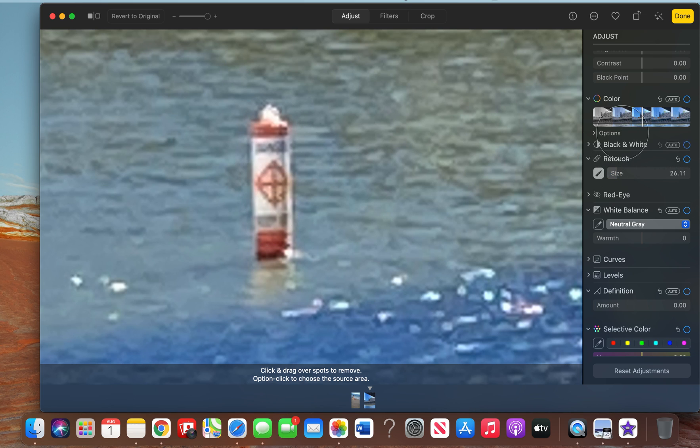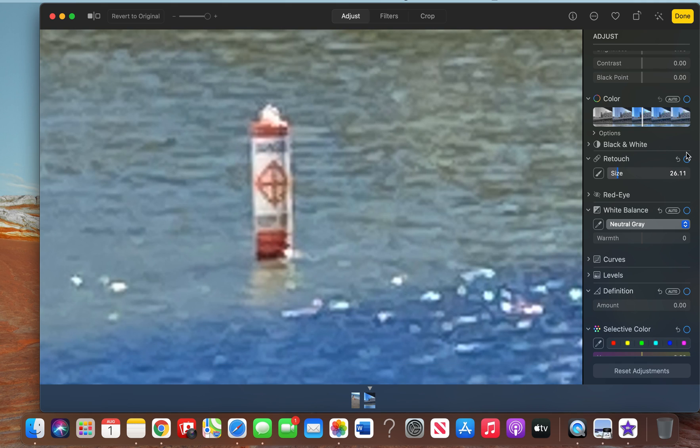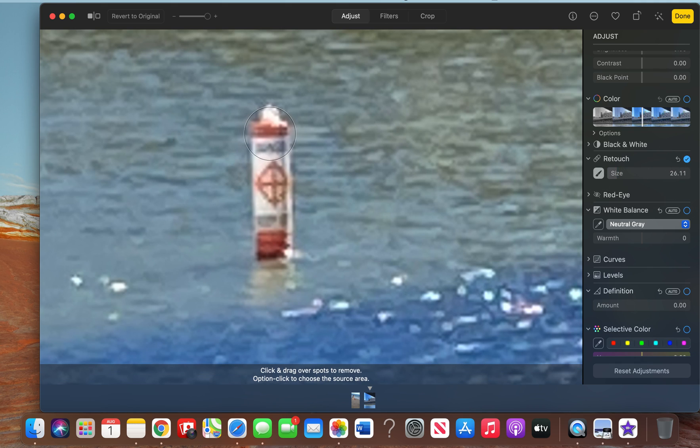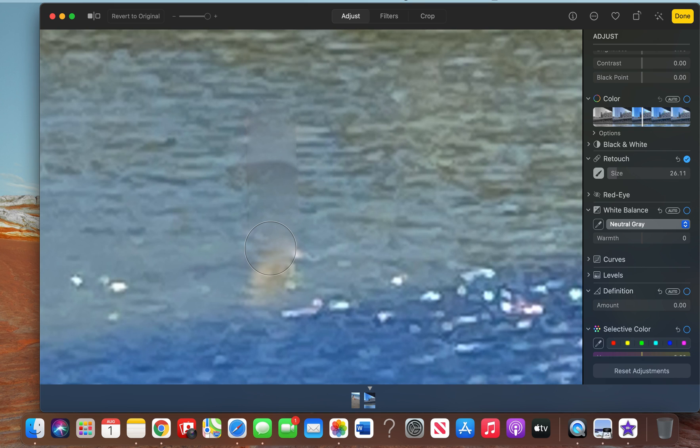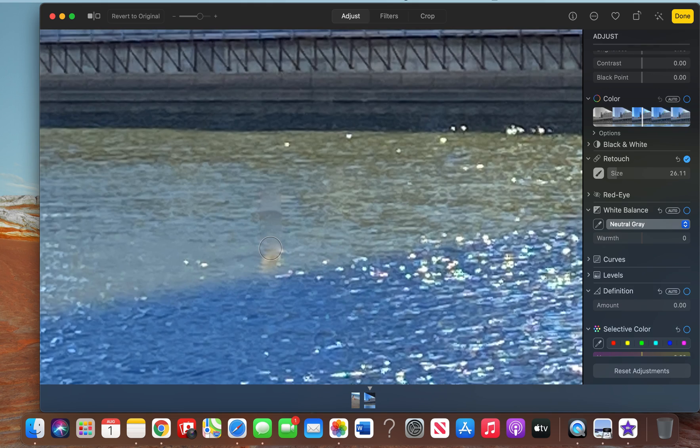Alright, that's a perfect size. Now select this, and let's go ahead and cover this. And zoom out.